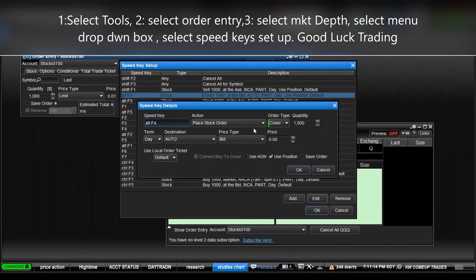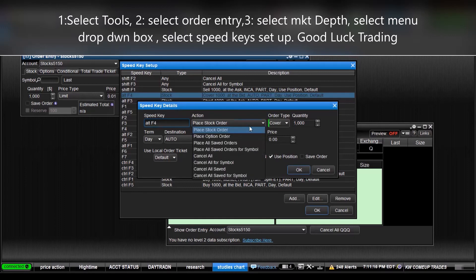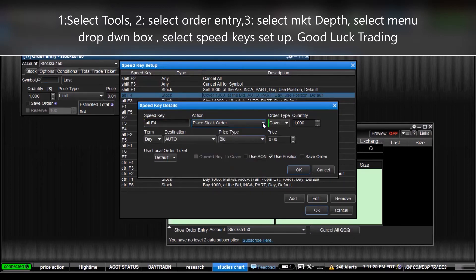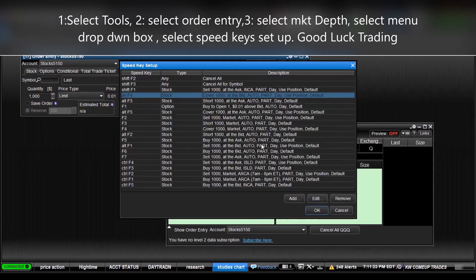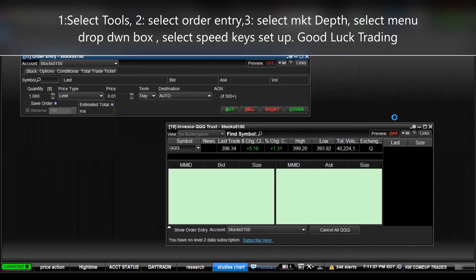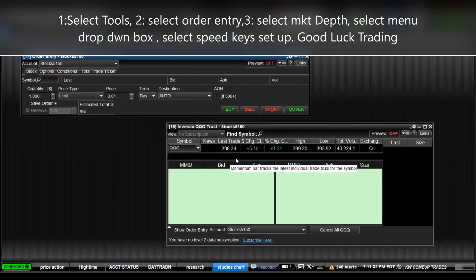And you select whichever one you want, and you can edit it. We can make F4 be whatever we like it to be. You can buy a stock, place, save order, cancel all, etc., cover. So that's how you do it, set up your hotkeys. And that does help with your trading, it makes it faster, but apparently you must have level 2 in order to do that.